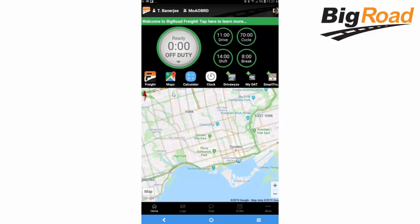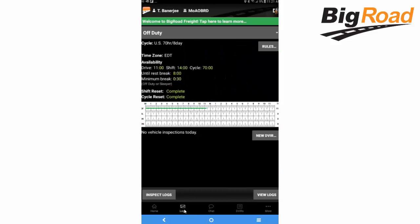Below the duty status wheel and hours of service widgets are the hot buttons for telephone, Google Maps, calculator, and clock. The map view below the hot buttons displays the driver's current location based on GPS. The navigation bar is located at the bottom of the BigRoad app. Tap the Home button to come back to the dashboard screen, and tap the Logs button to access the daily logs screen.